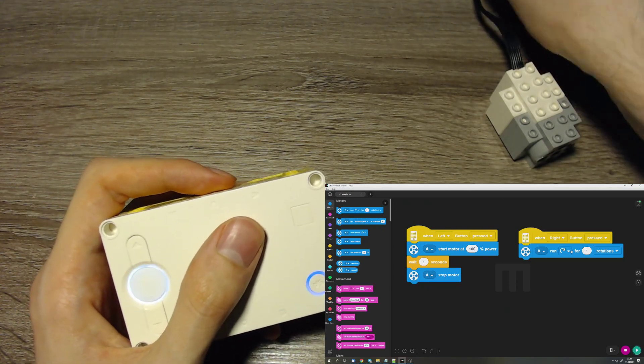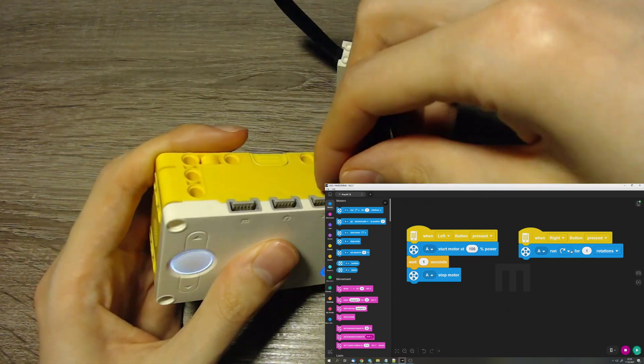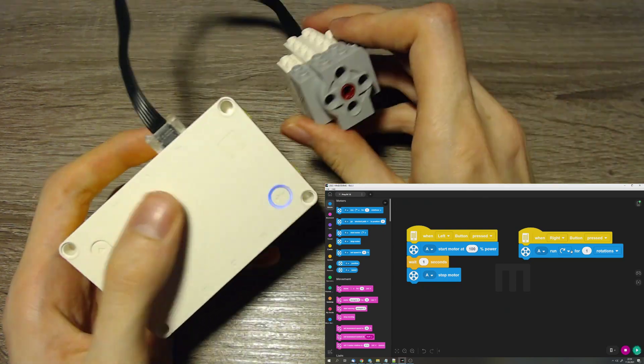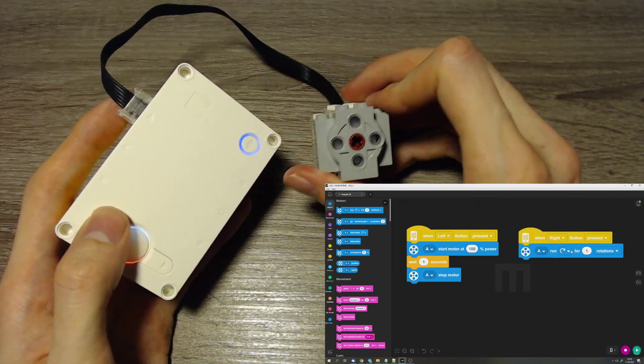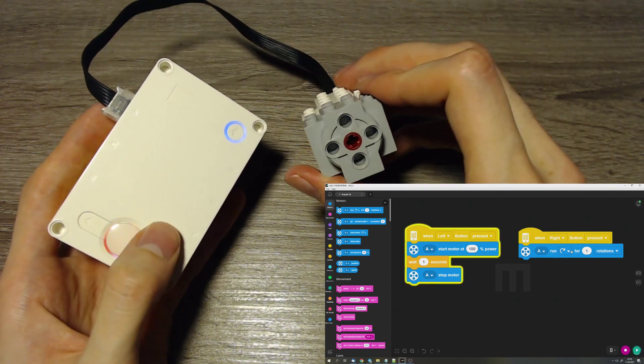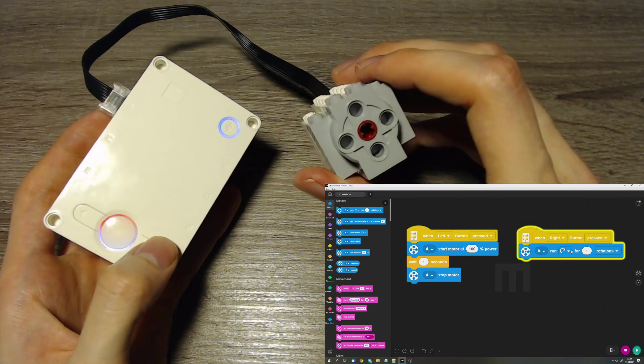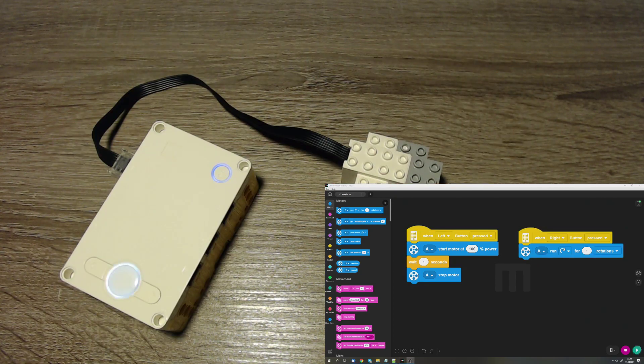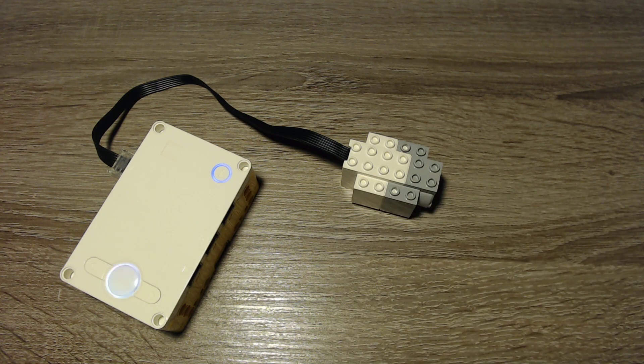And now to this motor from the LEGO Boost set, so the medium linear motor. It can move with power and it can move for rotations. But it still lacks a bit of functionality of the other motors.